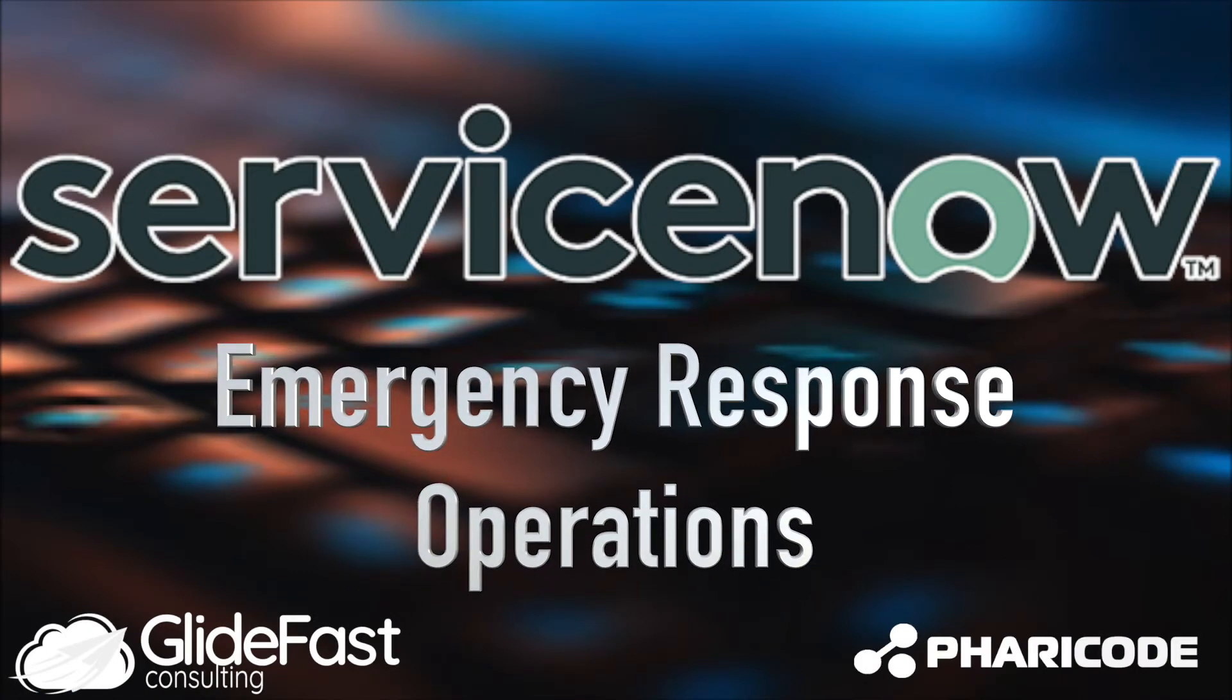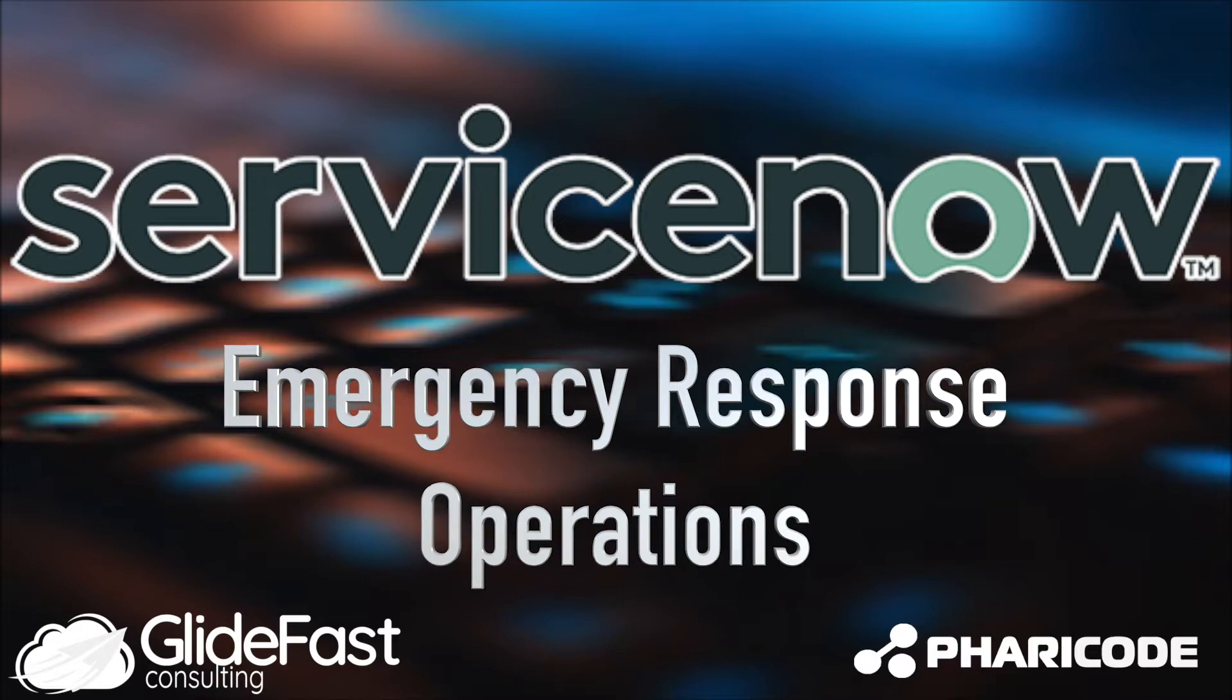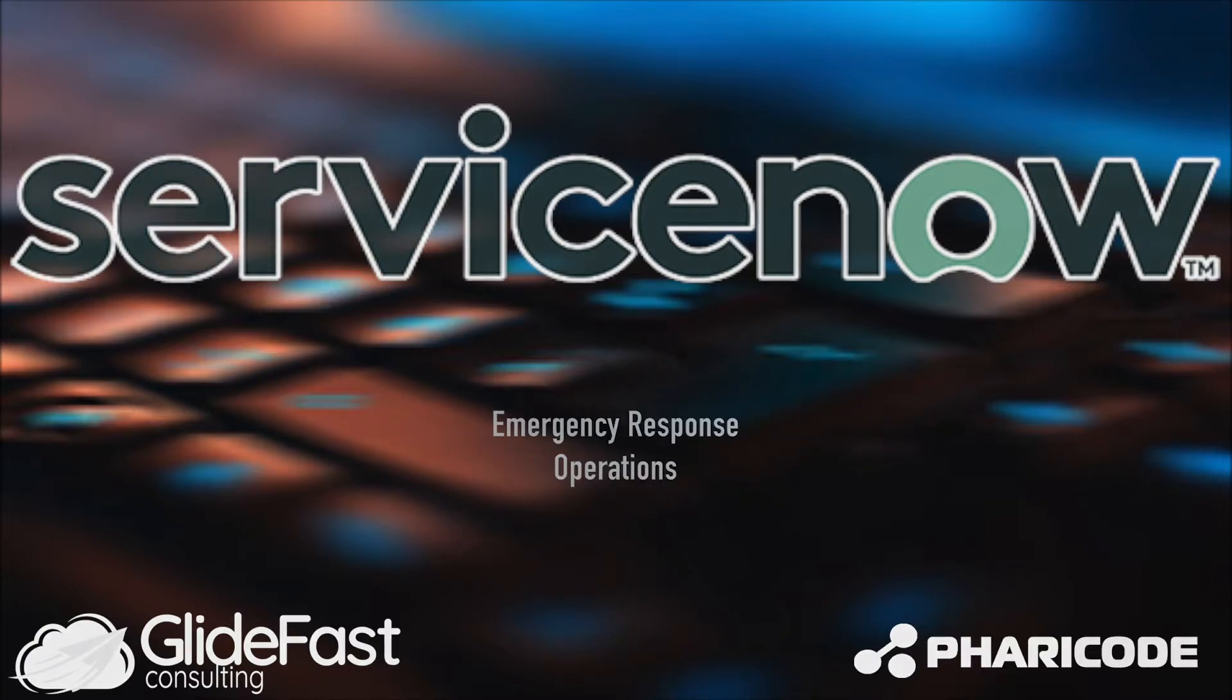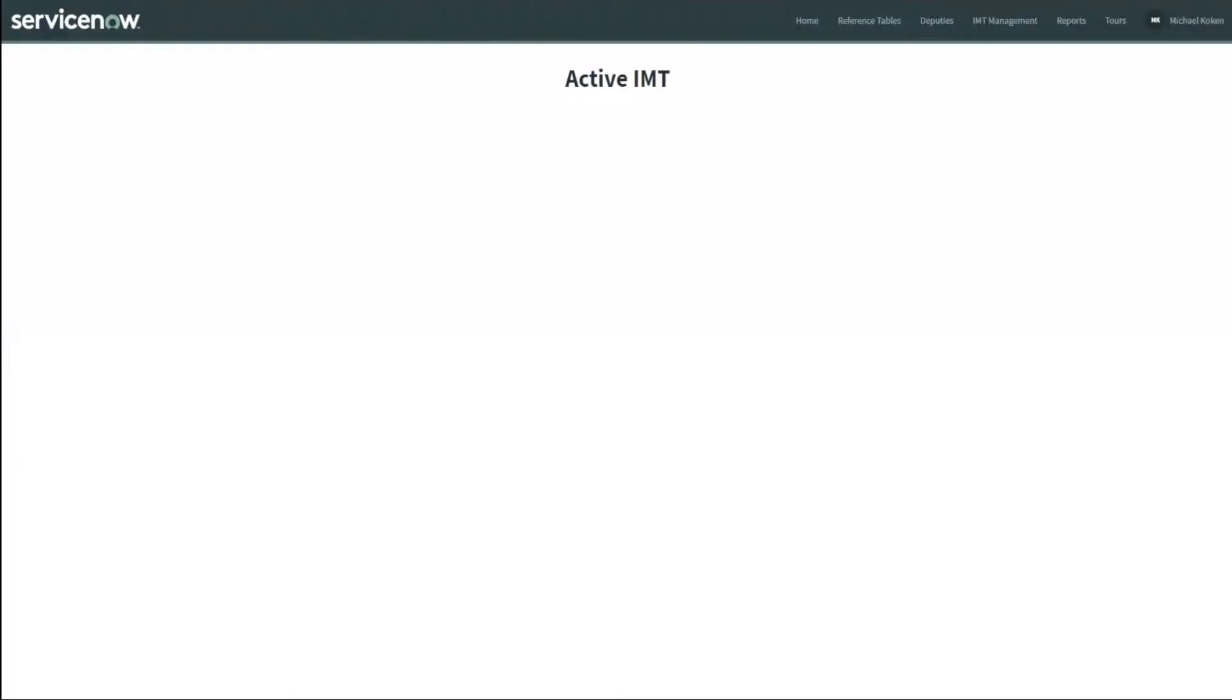Good day. This is Mike Koken with Fericode. Due to the recent situation with COVID-19 virus outbreak, ServiceNow has created a suite of tools for emergency management. This suite from ServiceNow is free and easily installed within your ServiceNow environment. Today I'm going to give you some insight into the emergency management operations portion of the toolset. So without further ado, let's get started.